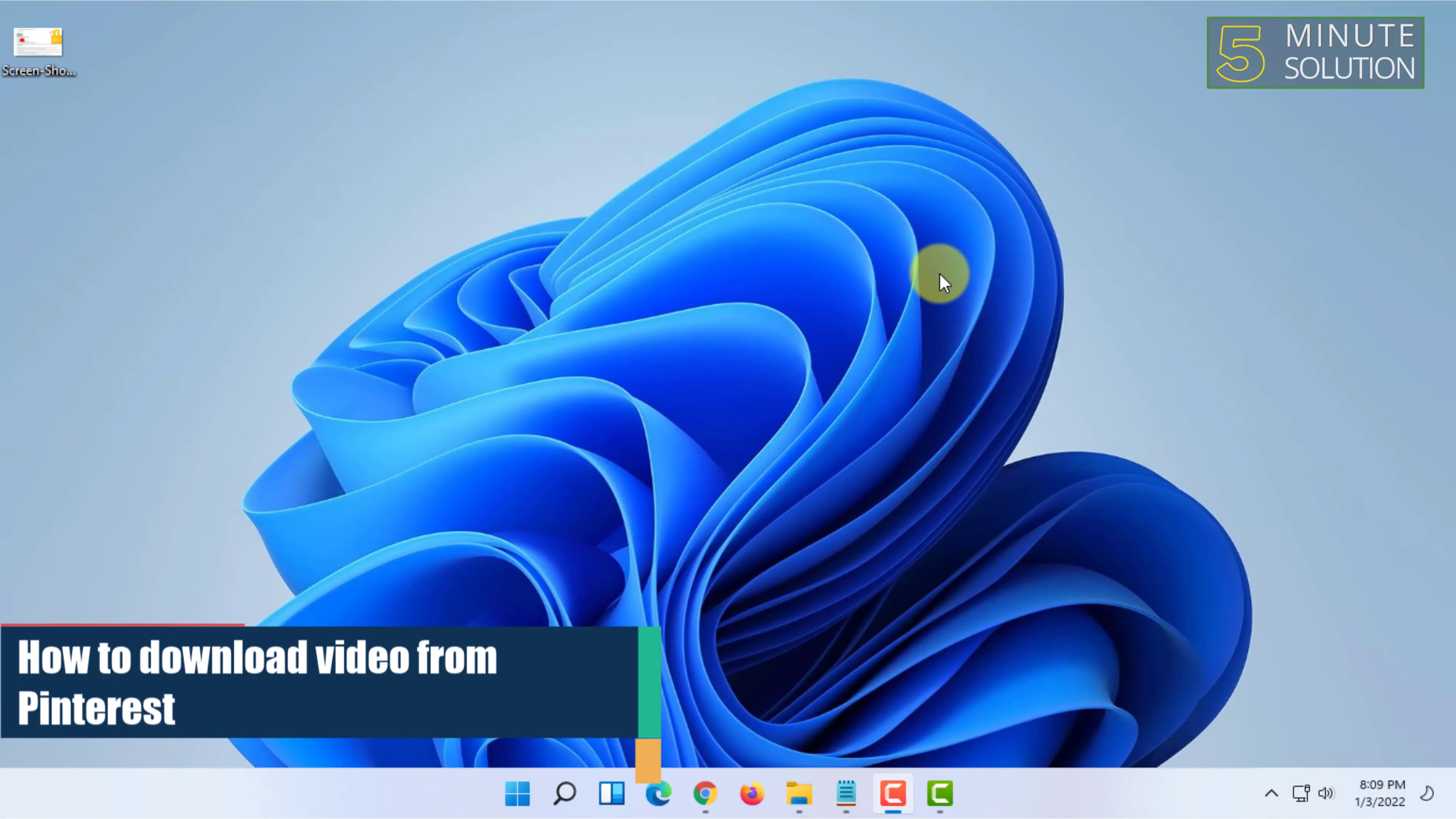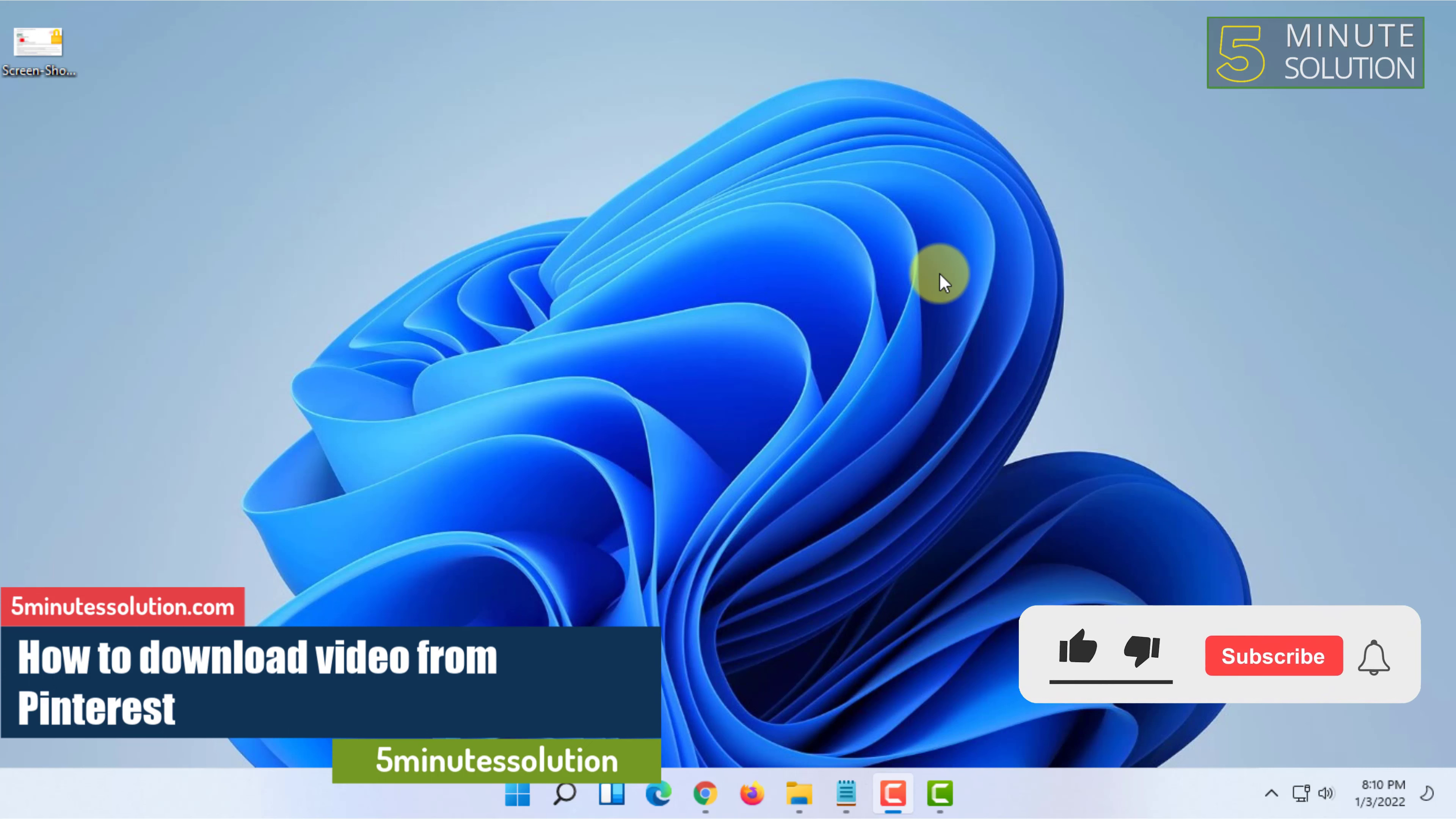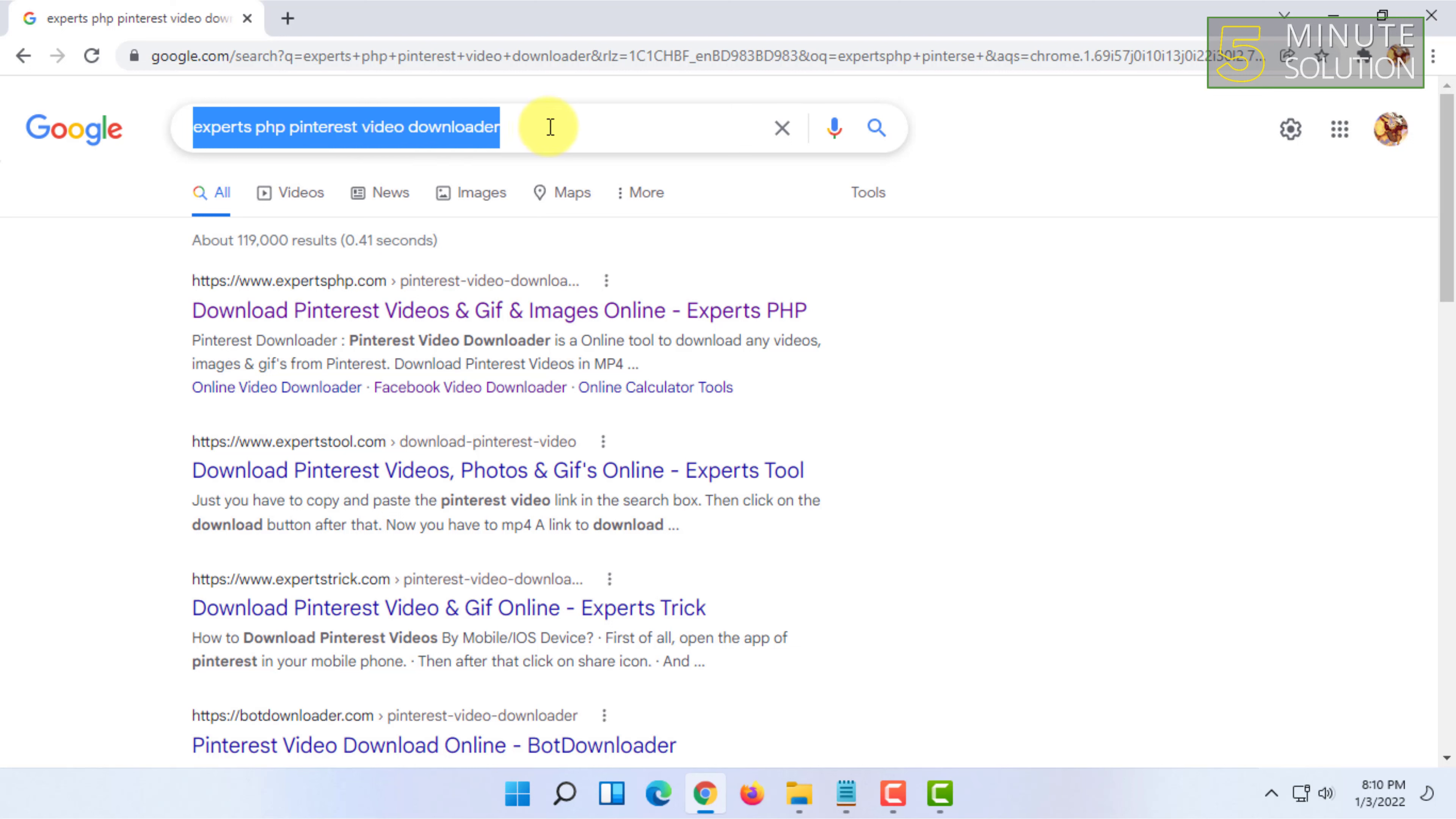Welcome to 5-minute solution channel. In this video I am going to show you how you can download videos from Pinterest. For that you have to open your web browser and search on Google 'experts PHP Pinterest video downloader'.